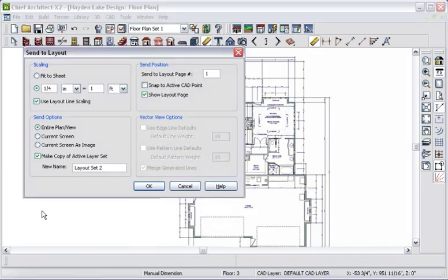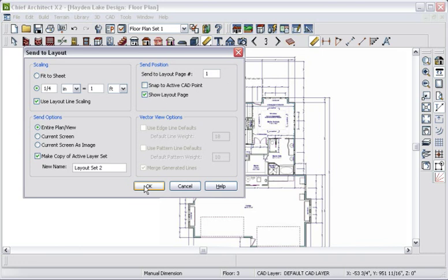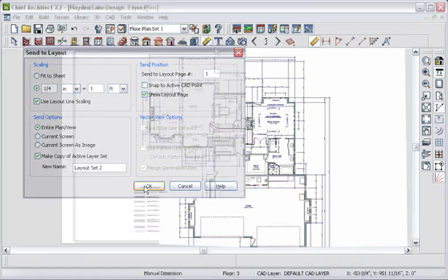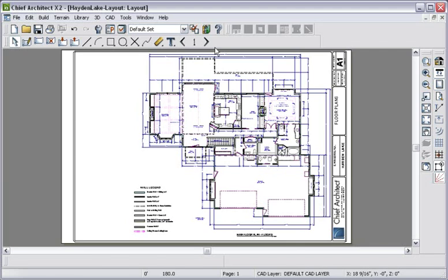I will change my current layer set to floor plan and then send this view to the layout sheet. When I choose Send to Layout, I can define the scale of the drawing, make a copy of the layer set from the plan file, and define a few other options. For now, I'll accept the defaults and send the drawing at a quarter-inch scale to the layout page.